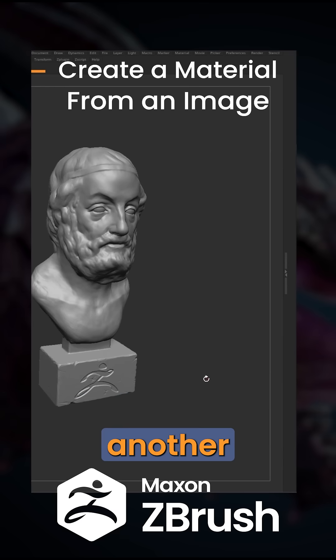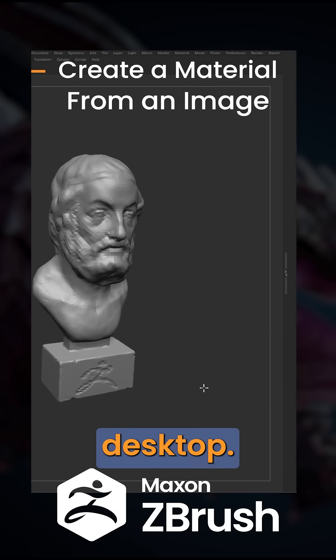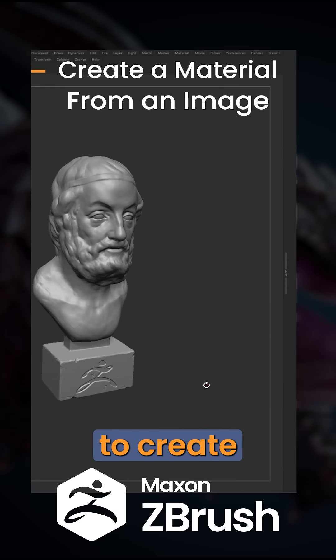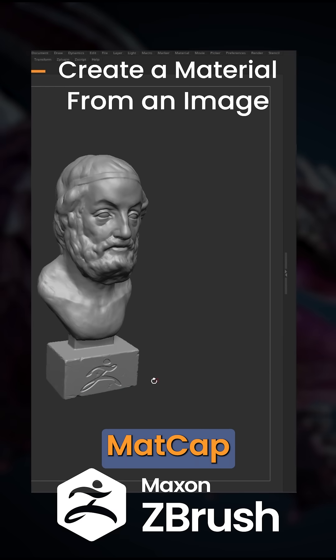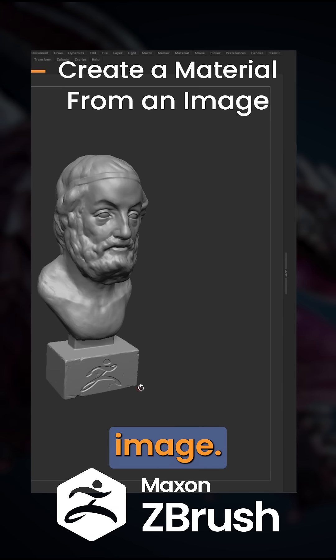Hello, this is Rolofo Sullivan. Welcome to another Ask ZBrush Quick Tip for Desktop. Let's talk about how to create matte cap materials directly from a 2D image.